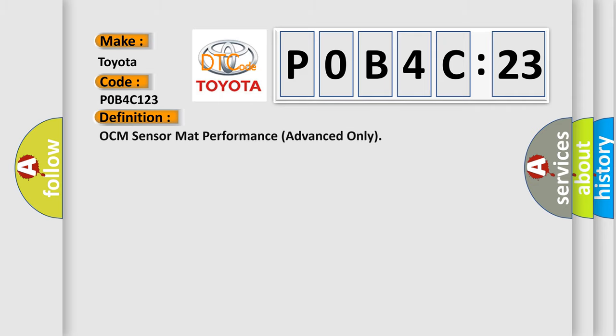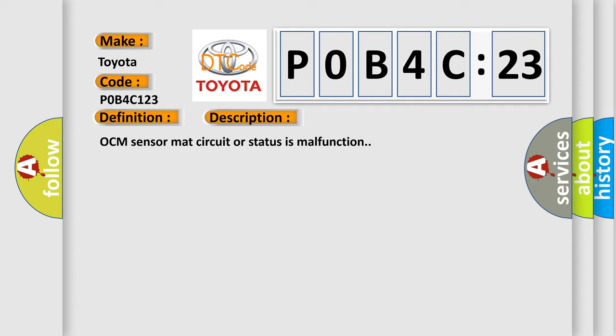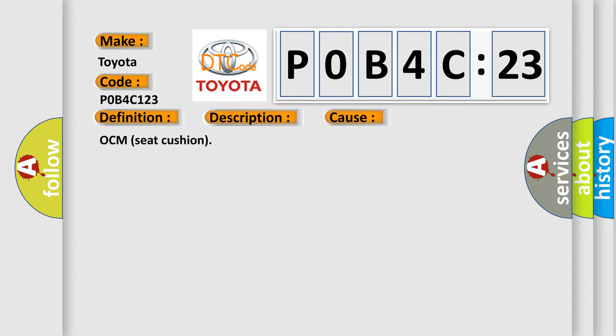The basic definition is OCM sensor mat performance advanced only. And now this is a short description of this DTC code. OCM sensor mat circuit or status is malfunction. This diagnostic error occurs most often in these cases: OCM seat cushion.